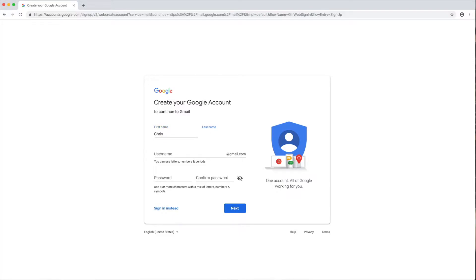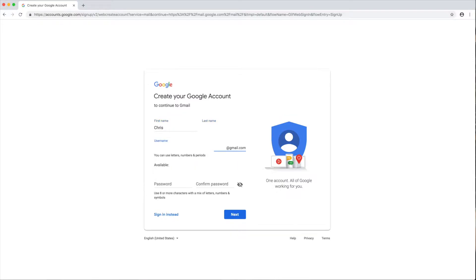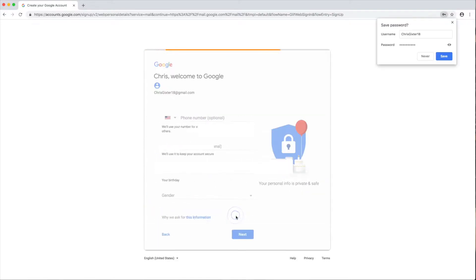Then you can put in a username — we're not going to show you the full username. Then you put your password and confirm the password. Now I'll show you what to do from there. You click 'next,' and on the right side it says 'save' so you can save if you want.